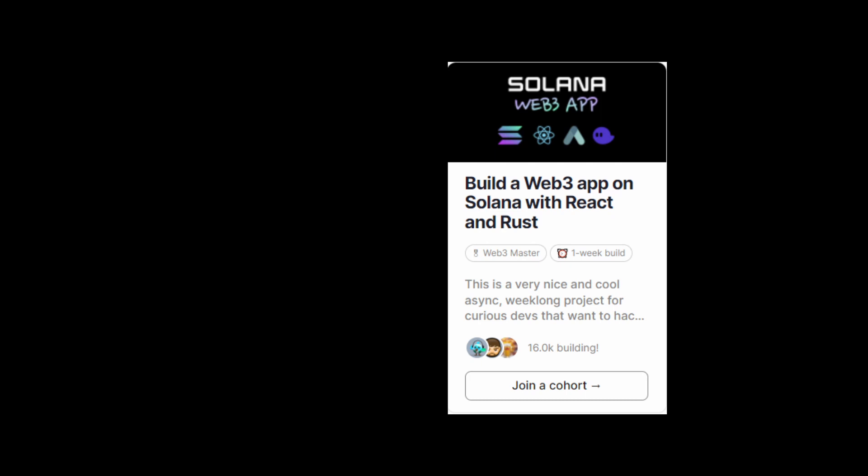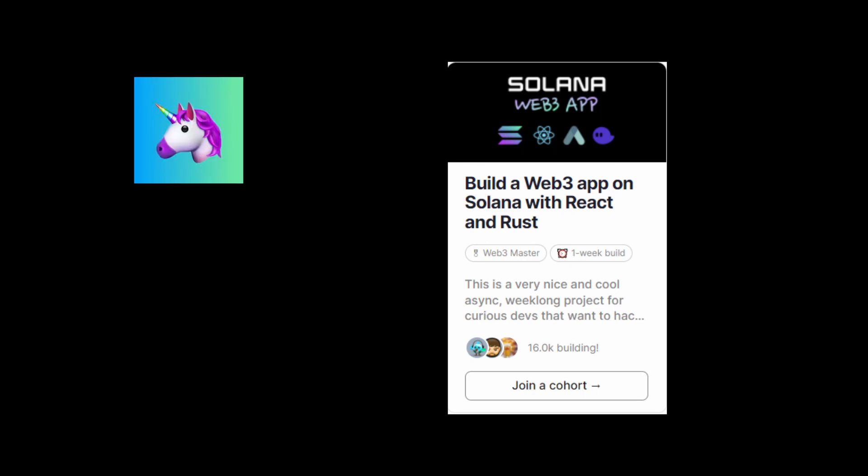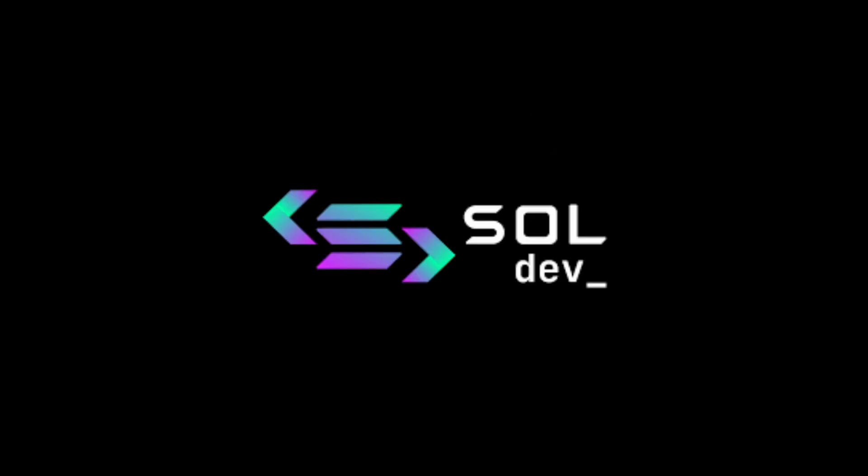Lastly, I would ask you to check out the Solana GIF Board programs DApp project by the Buildspace community. It is one of the best communities I have been in and I love what they are doing in the Web3 space. Next you could check out the Sol Dev app — it's a content aggregator for Solana and I used it to find most of the content for this video.